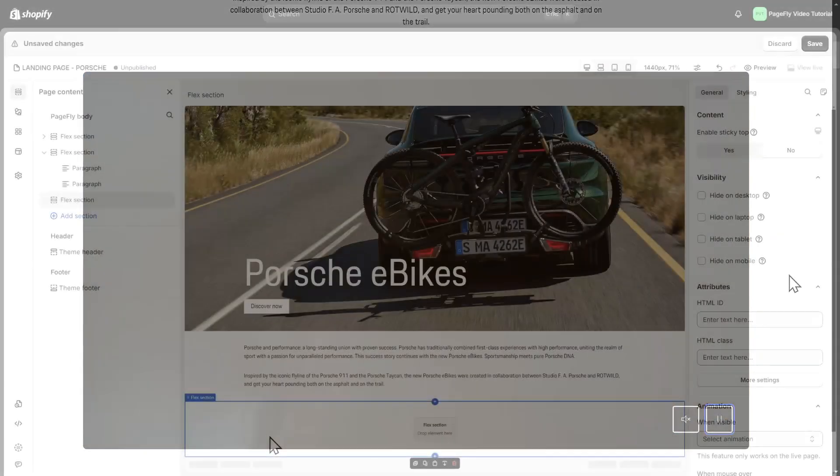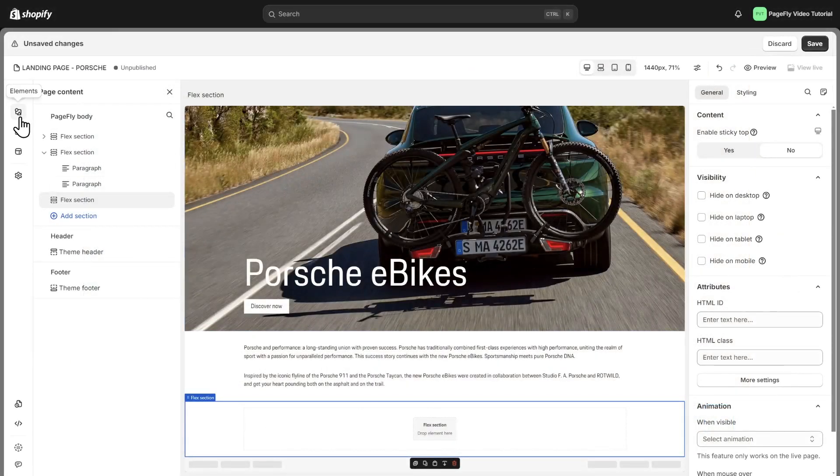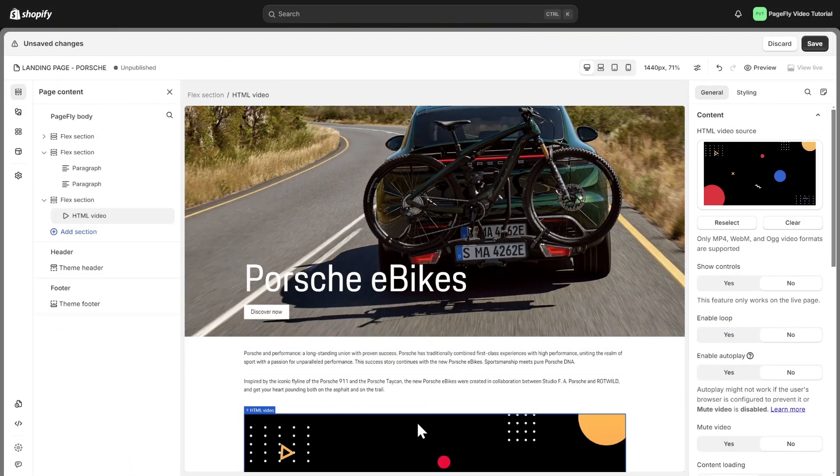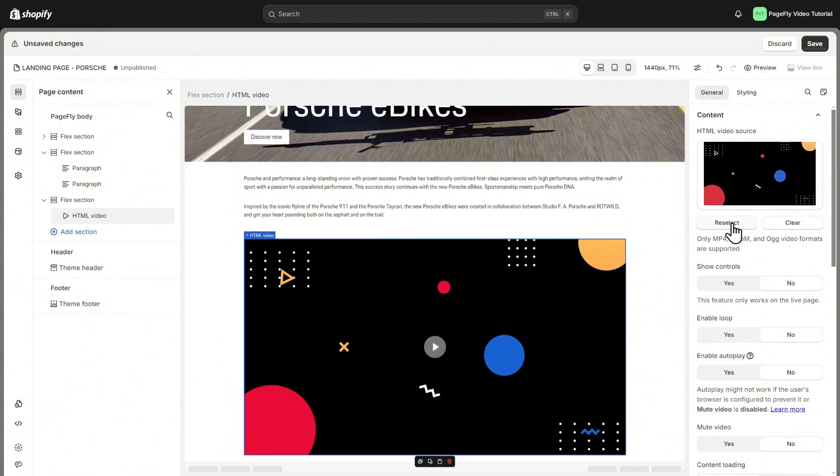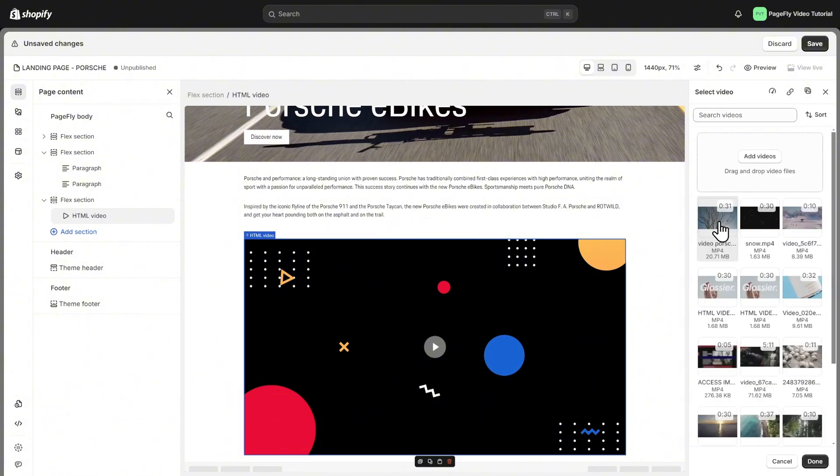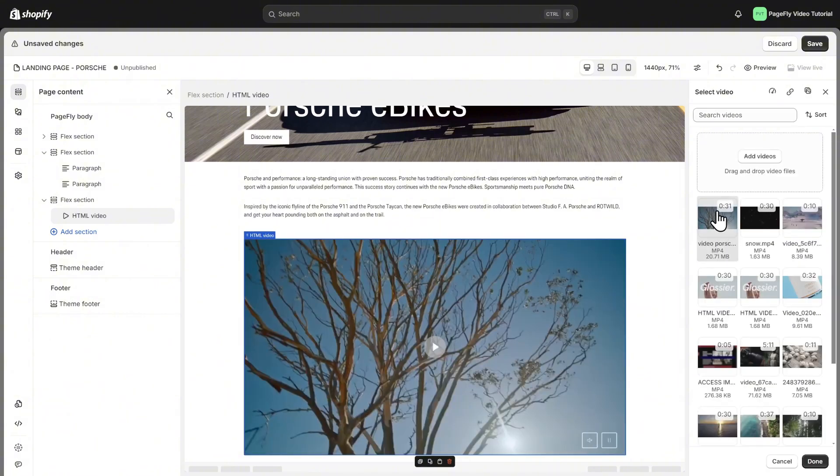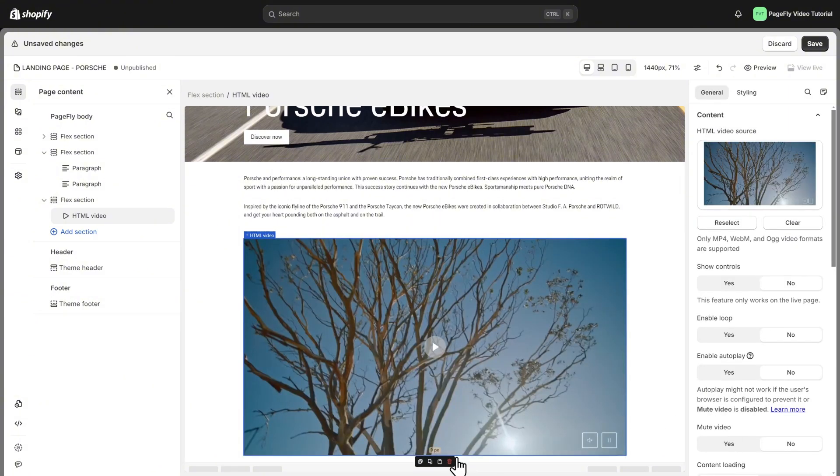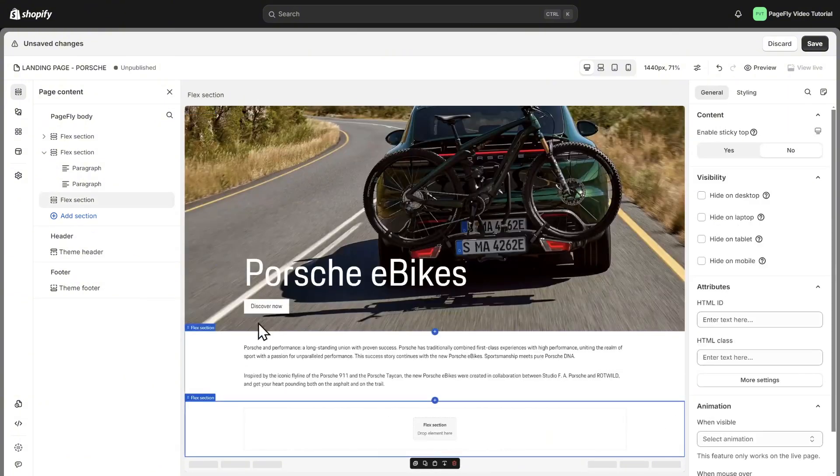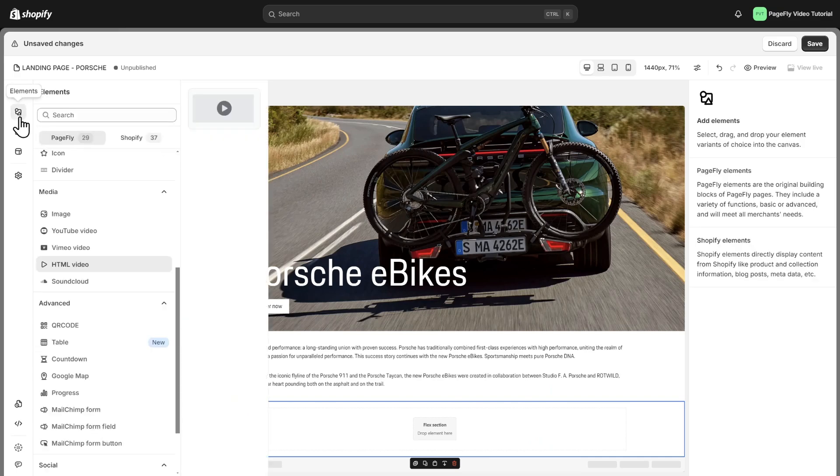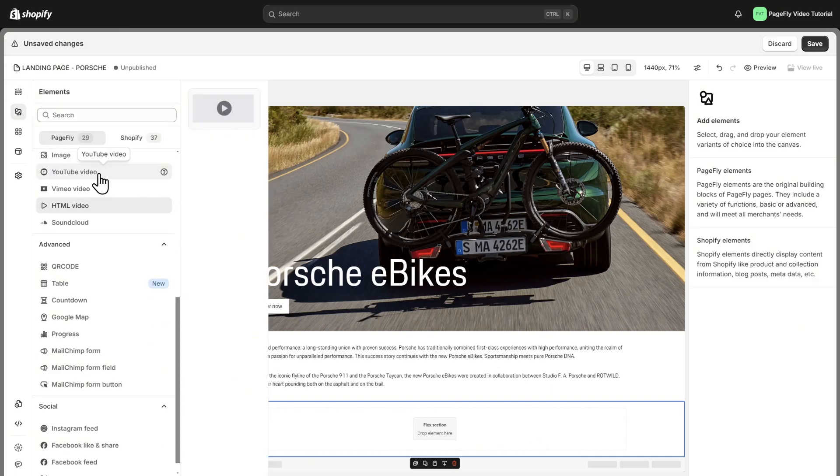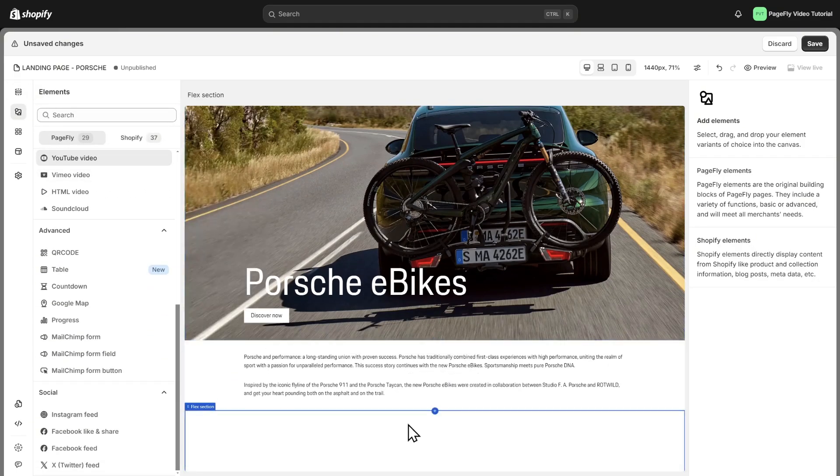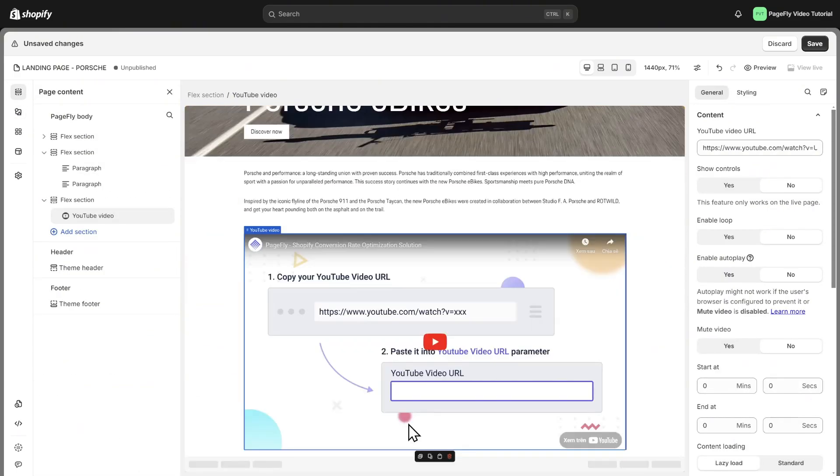To add video section, you need to add the HTML video element here. Choose reselect, then click add videos to choose video from your device. You also can add directly YouTube video with the YouTube video element, and then insert the YouTube video URL here.